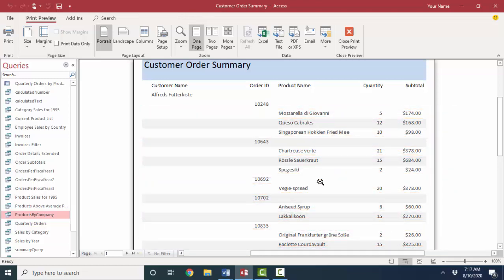In our next screencast, we're going to add subtotals to every order and add subtotals to every customer. Thank you.